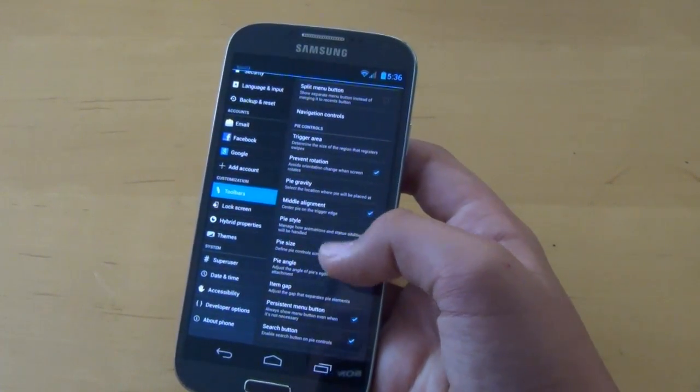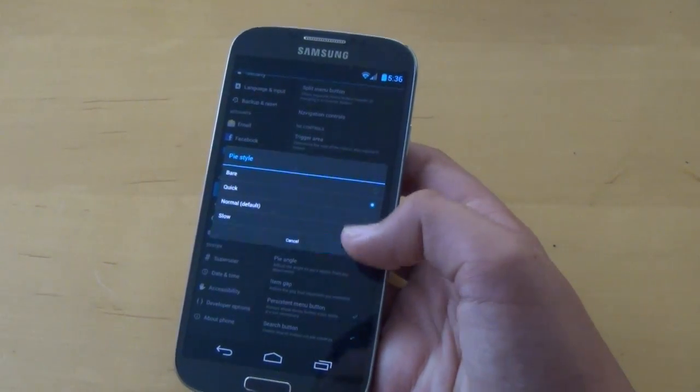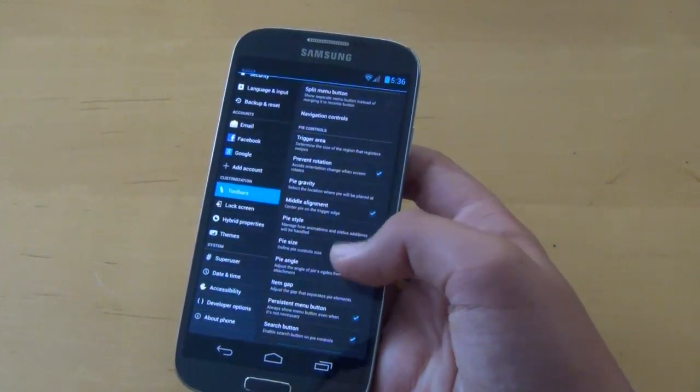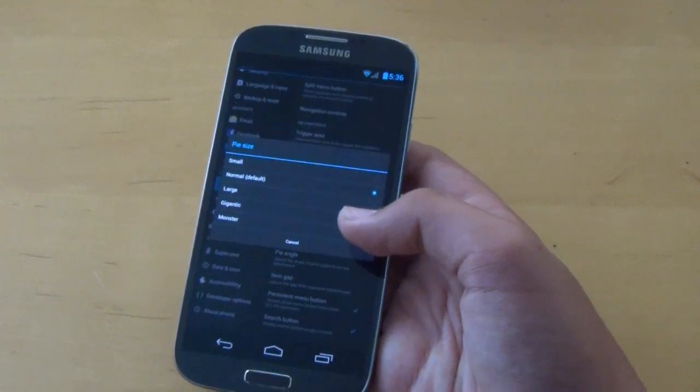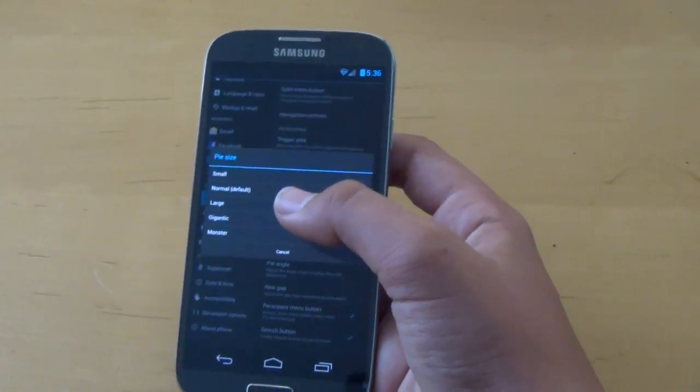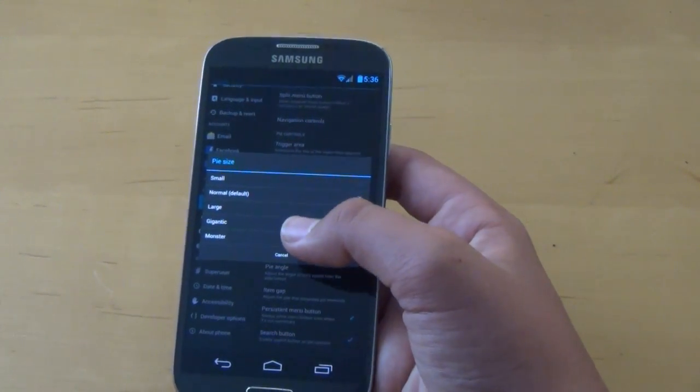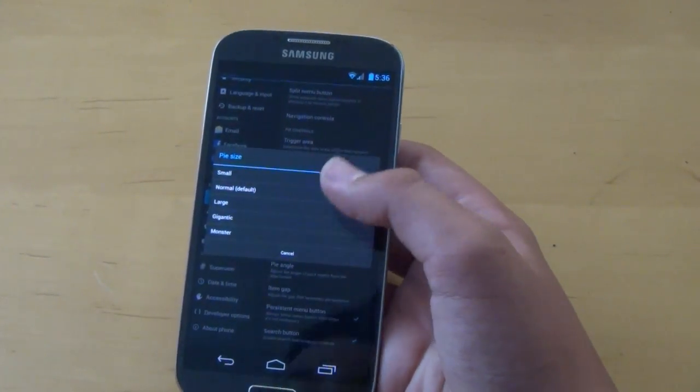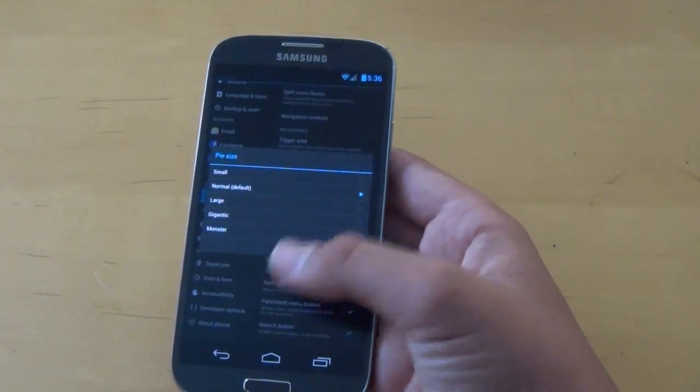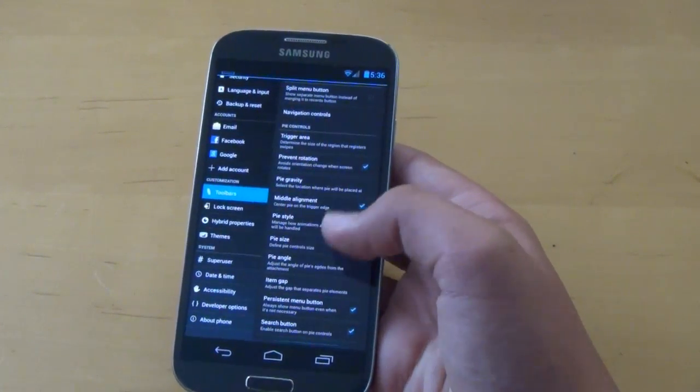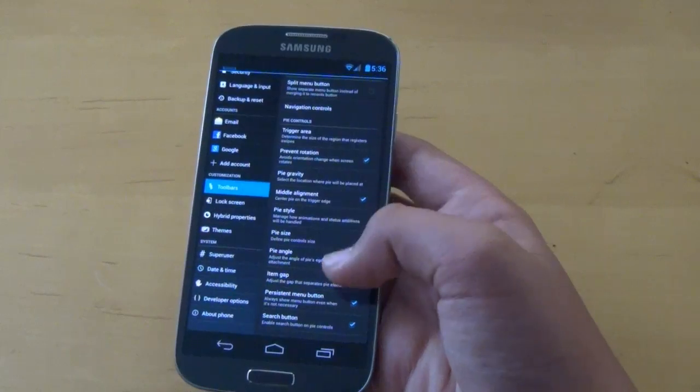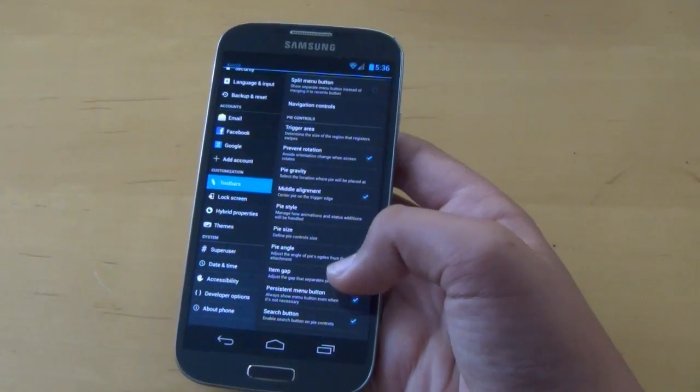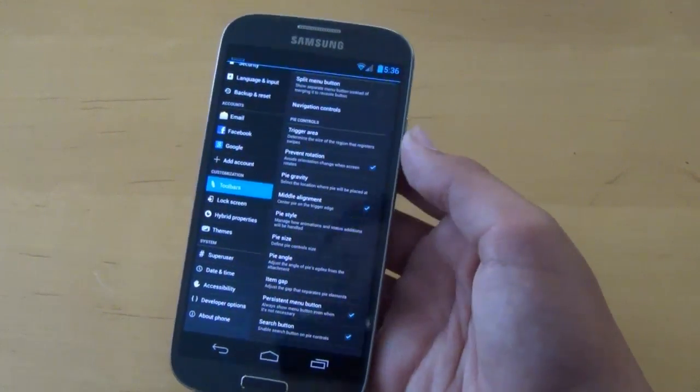Then we do get the pie style. Let's move on to pie size. So we can increase it, we can make it large or gigantic. So how big you want the pie to be, the pie area. And we get pie angle, item gap, persistent menu button, and search button.